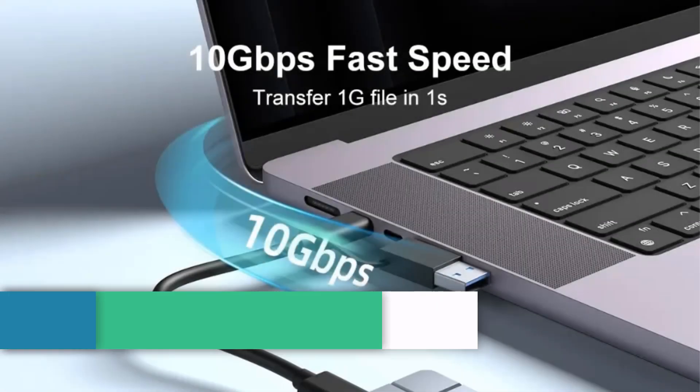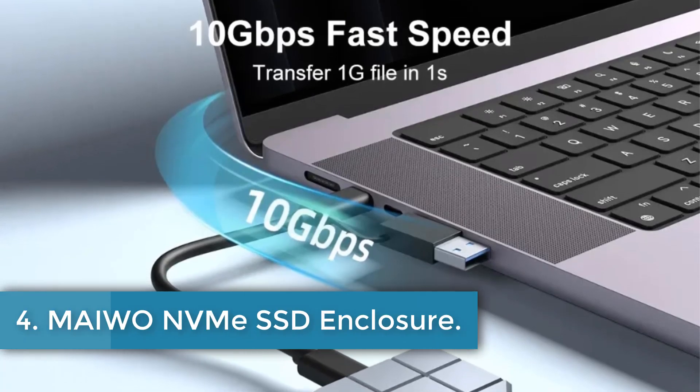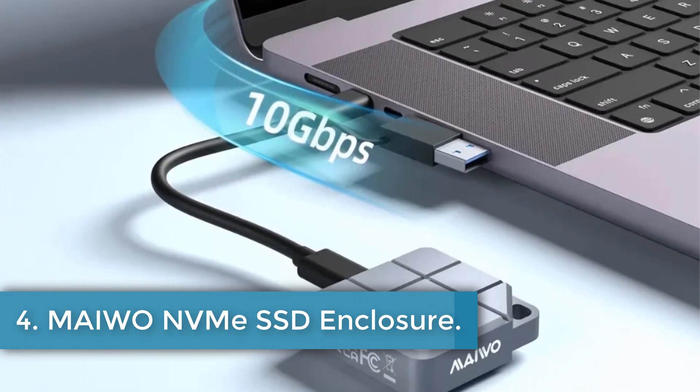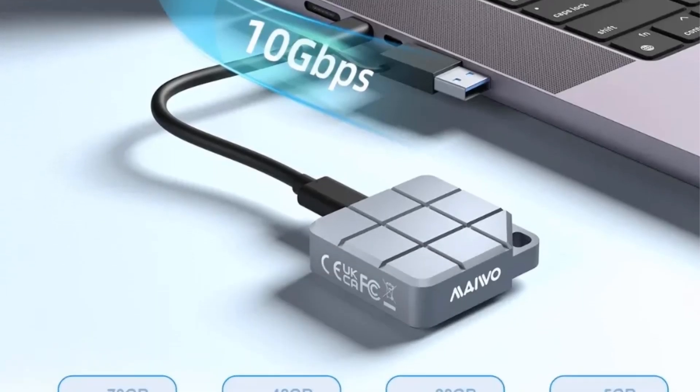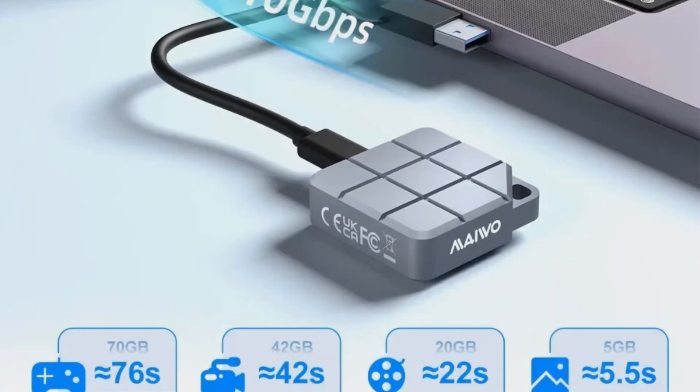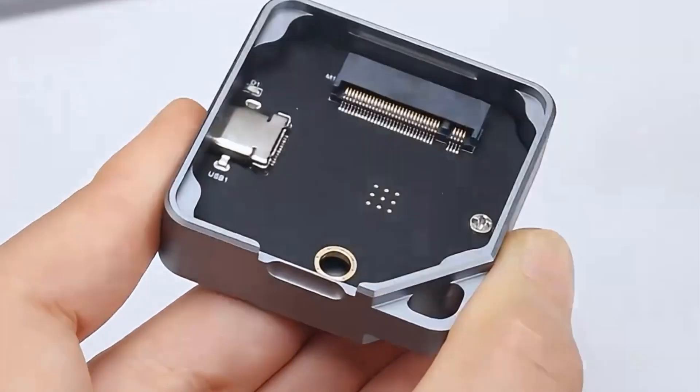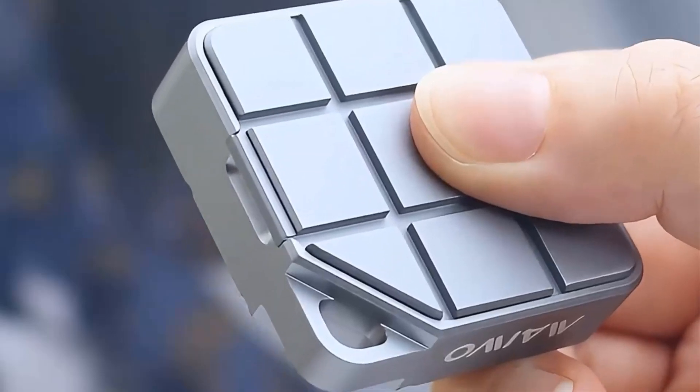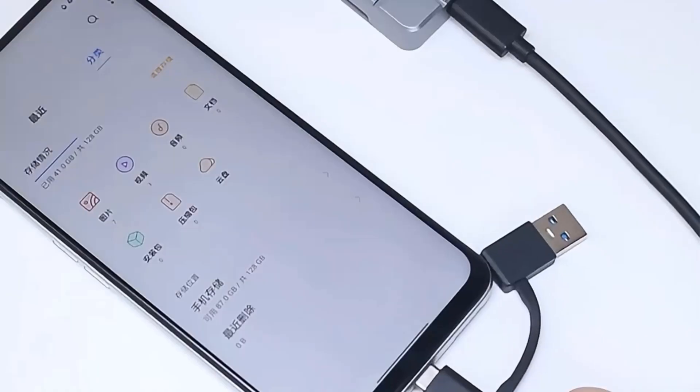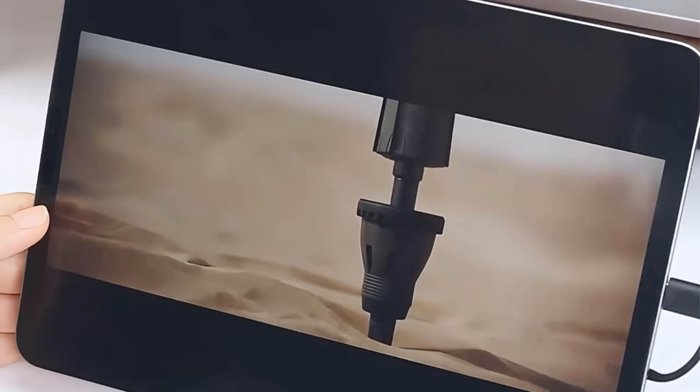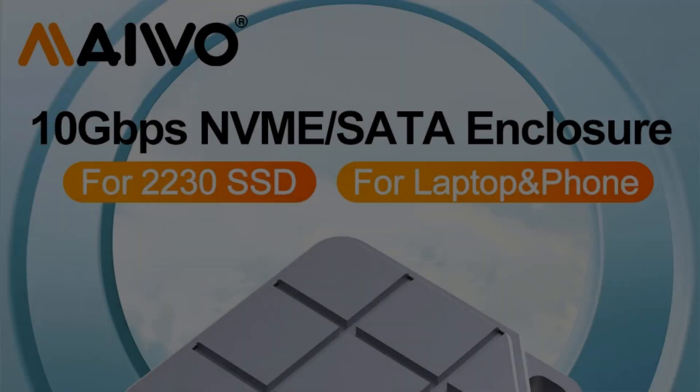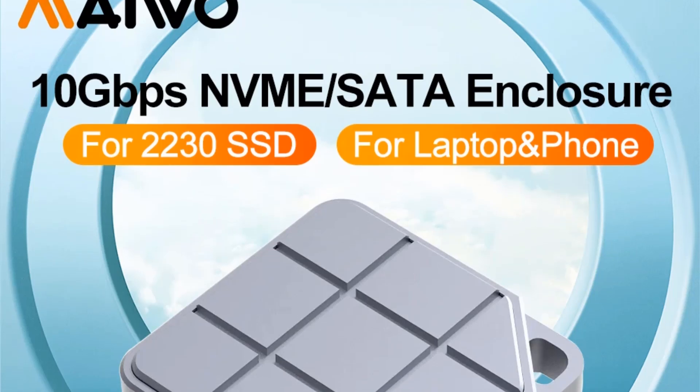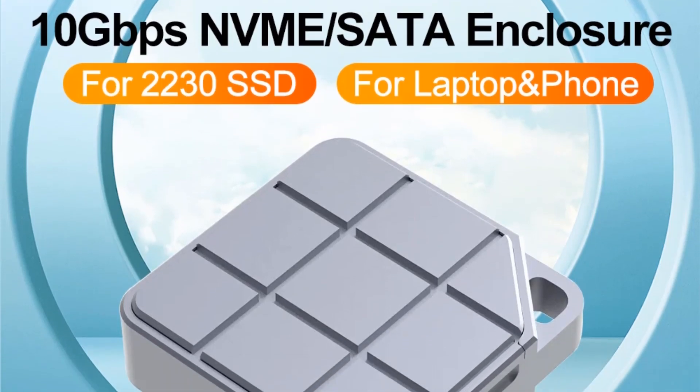Number 4. Miwo NVMe SSD Enclosure. The Miwo M.2 2230 SSD hard drive enclosure is designed to be compatible with NVMe NGFF protocol SSD hard drives, specifically the B-Plus M-Key, M-Key variants, and supports 2230 size solid-state hard drives. It features a 10 gigabits per second USB 3.2 Type-C interface for fast and convenient plug-and-play usage.